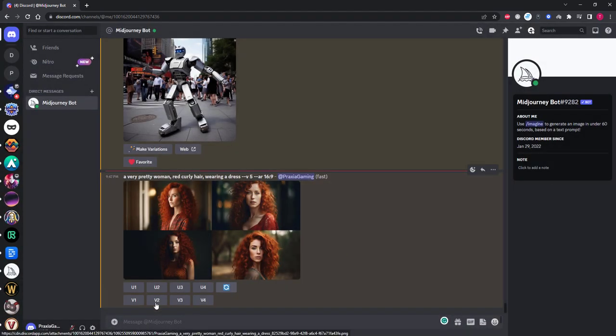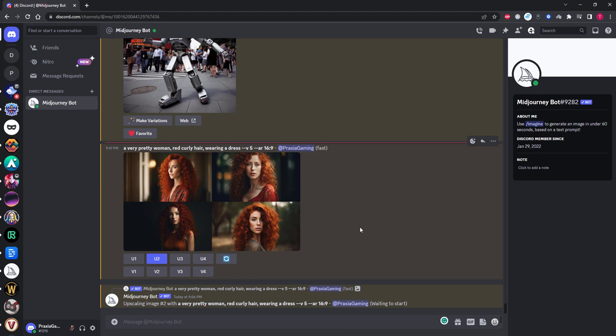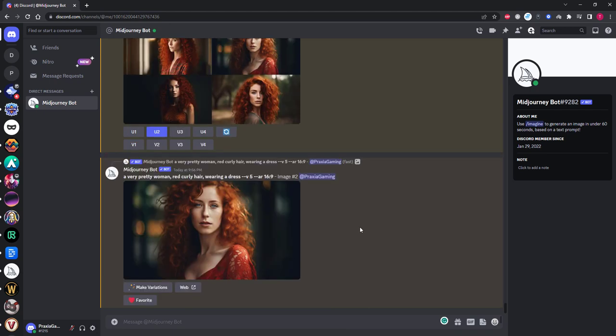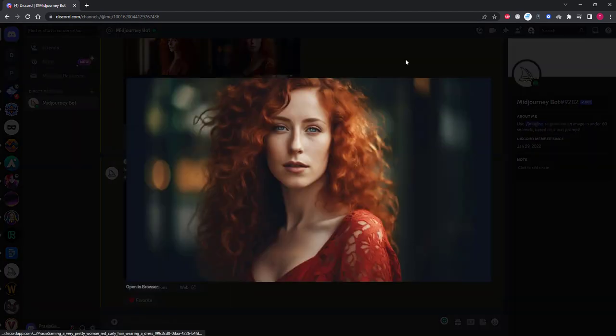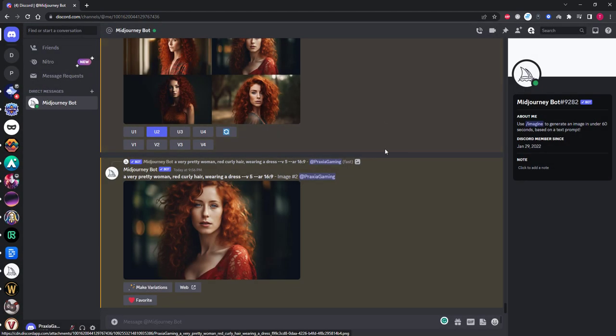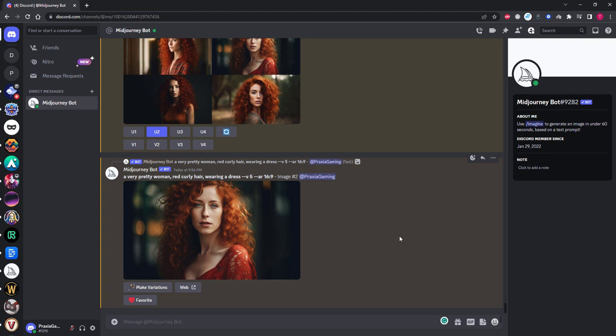But for now I'm going to upscale the image I want by clicking on the upscale 2 button. One of the reasons I went for this one was because it was as close to the prompt that I wanted, and the face is looking straight ahead and is clear of any hair or other artifacts that could affect other generations we try to do using this as a base.